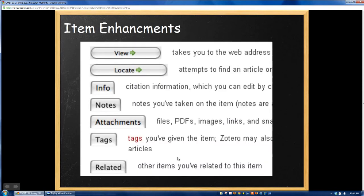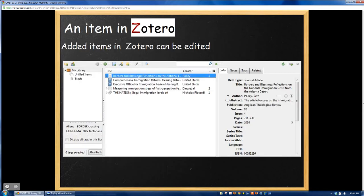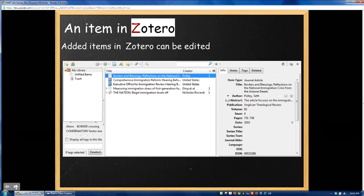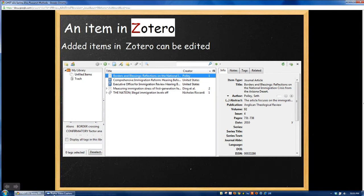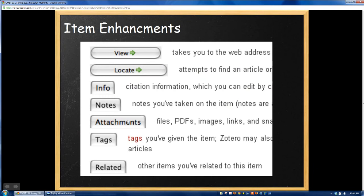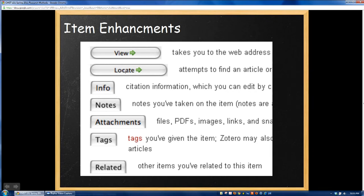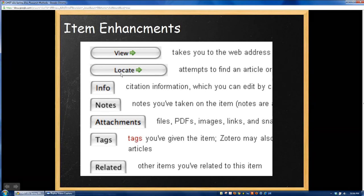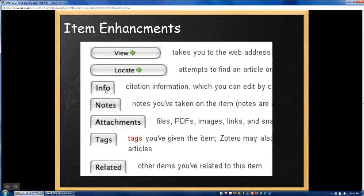A couple things on the item enhancements that you can do. First off, everything that I'm showing you here is the stuff and information that's located here on top of the reference information. The first thing is, when you click on certain sources, a view button will pop up. The view button will simply take you to the web address associated with that source. Often, if it doesn't have a web address, it will have some sort of digital object identifier or ISSN. You can click the locate button and Zotero will attempt to find that article for you if you need to go back and find some information you didn't have the first time. The info tab is where the main chunk of information about your citation is. This is where you can go ahead and edit information about any citation you put in.